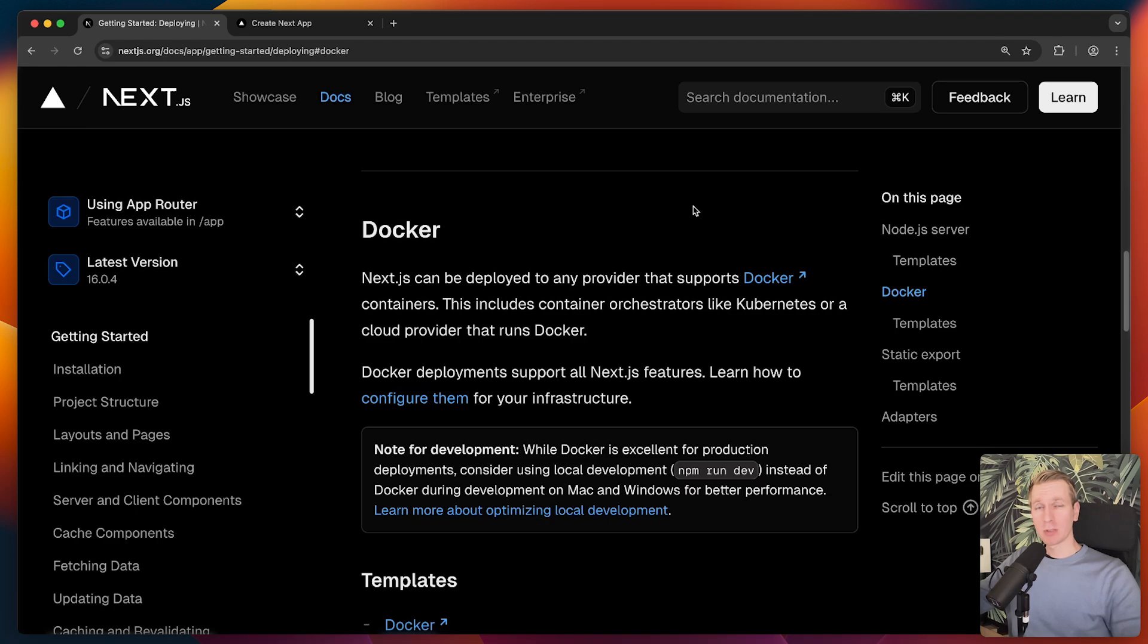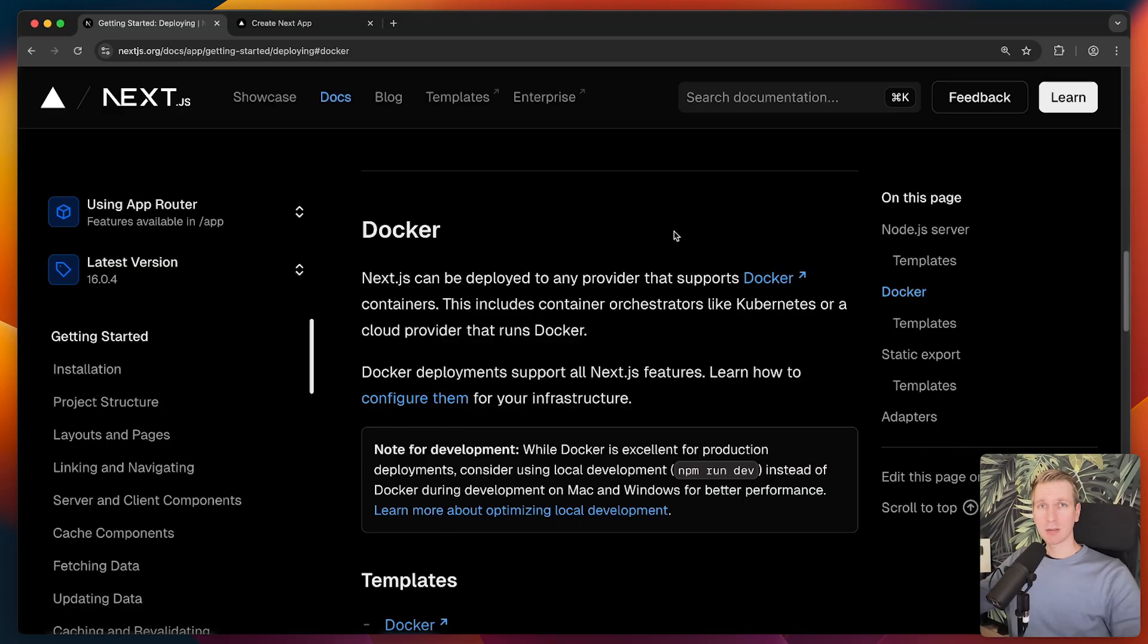Hey everyone, in some previous videos we talked about dockerizing Next.js and deploying it. Maybe you've already done that before because it can have some real benefit.